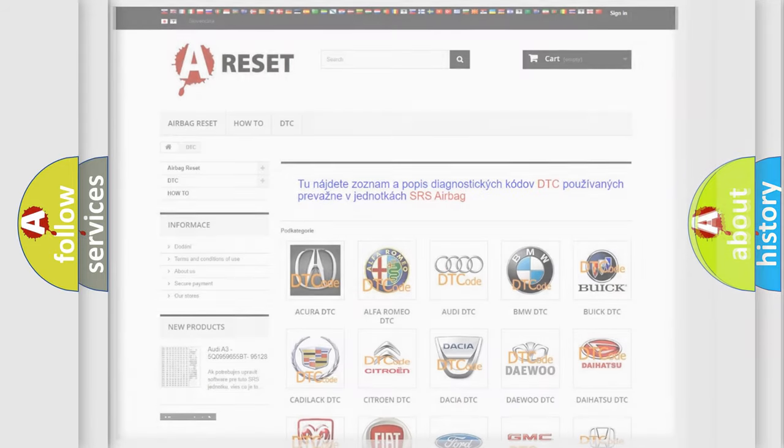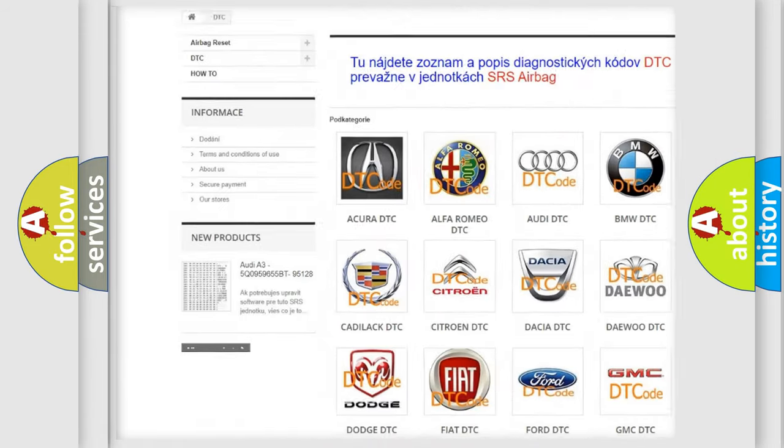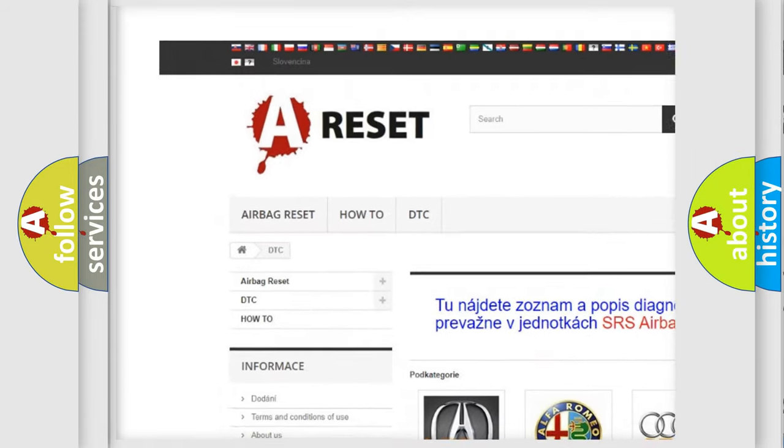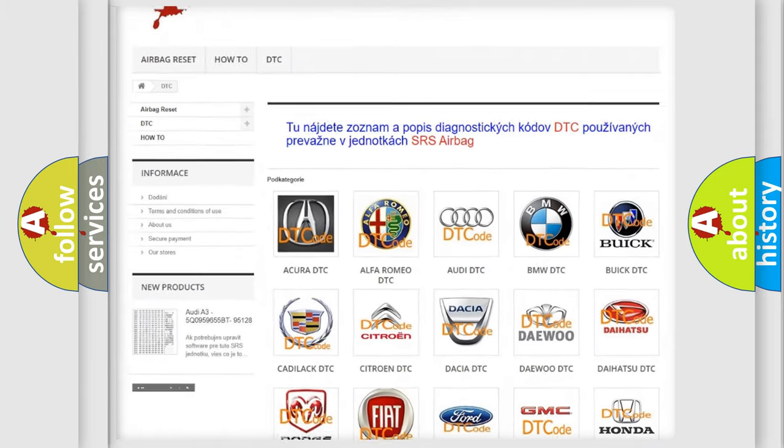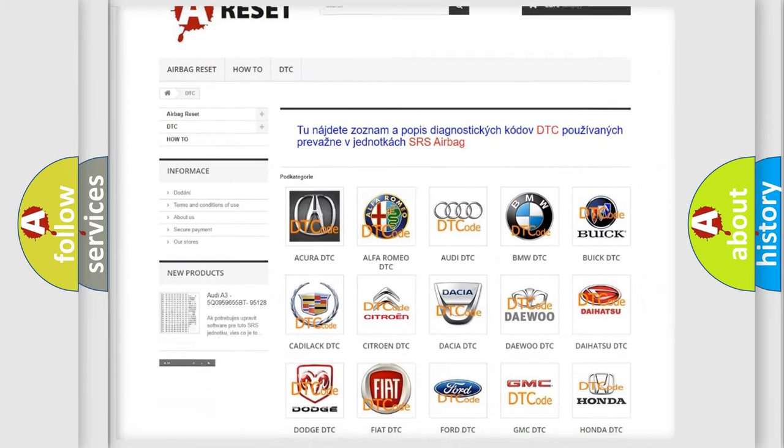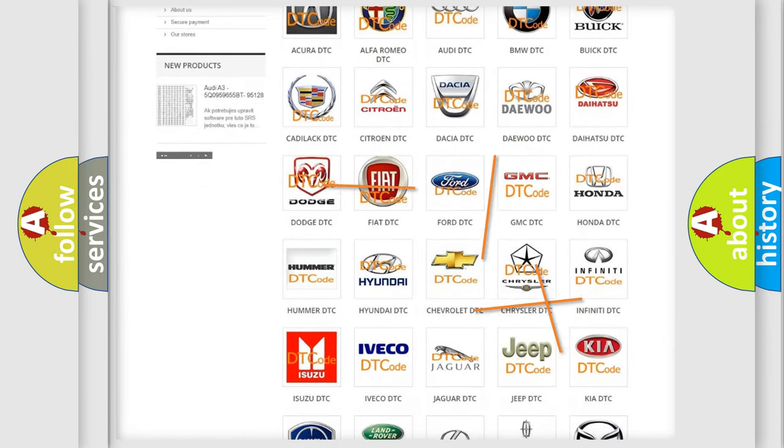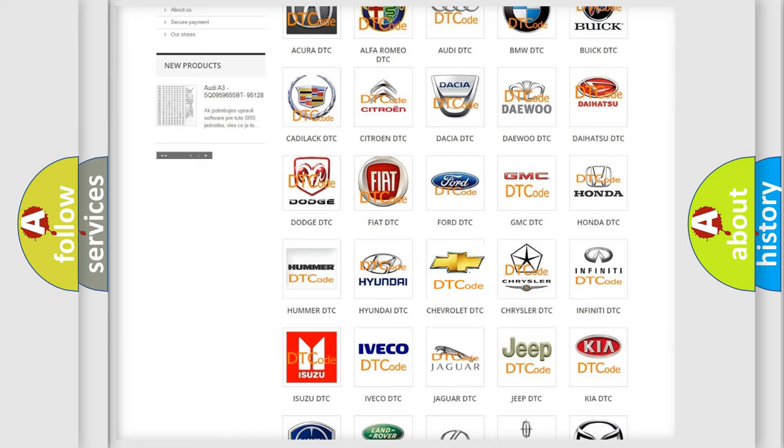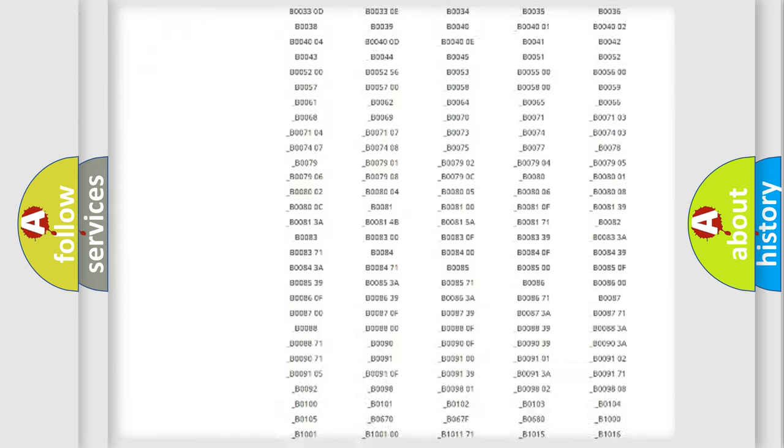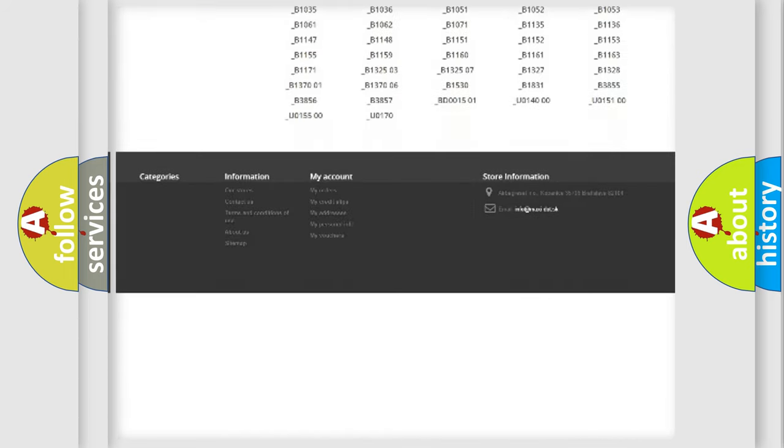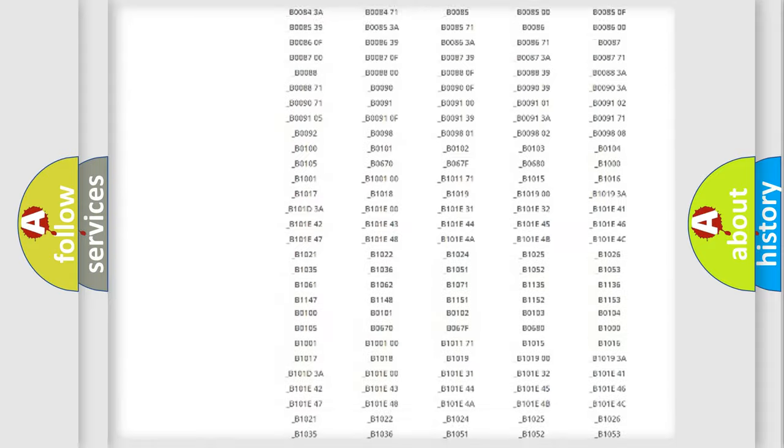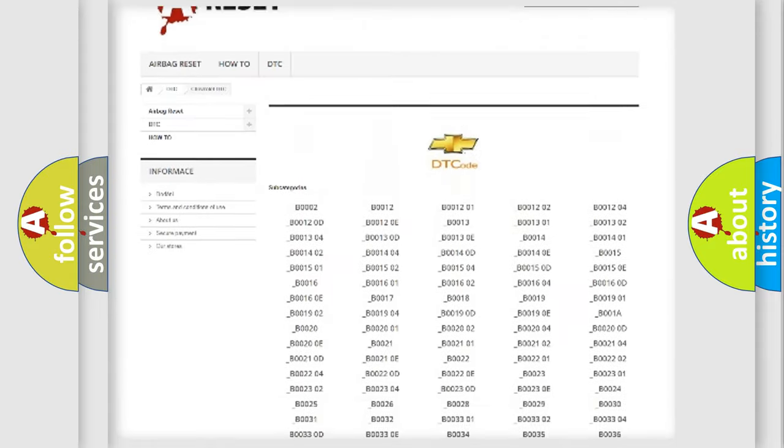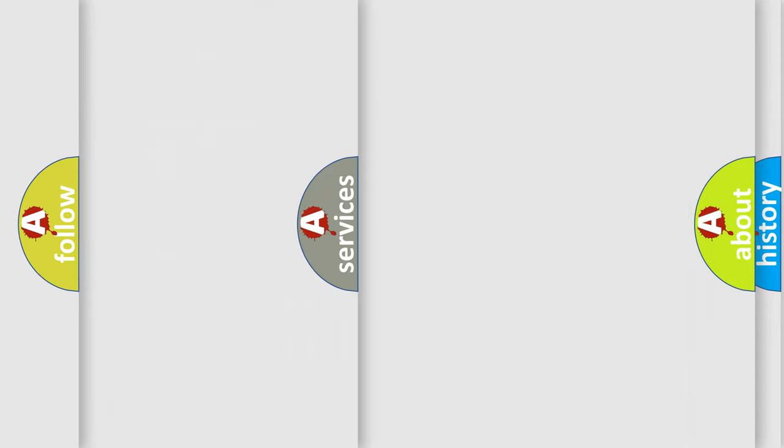Our website airbagreset.sk produces useful videos for you. You do not have to go through the OBD2 protocol anymore to know how to troubleshoot any car breakdown. You will find all the diagnostic codes that can be diagnosed in Chevrolet vehicles, and also many other useful things.